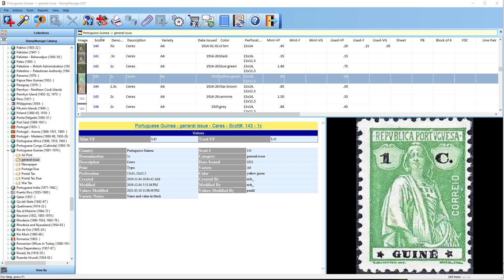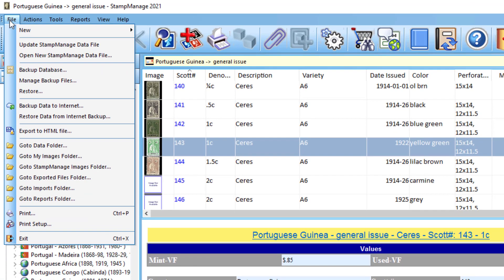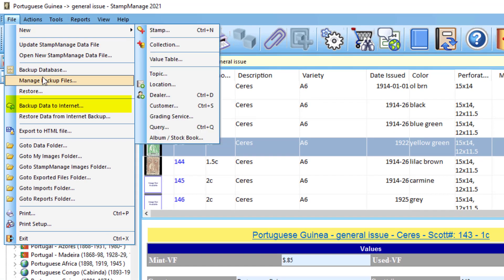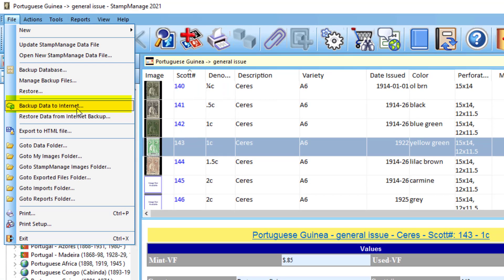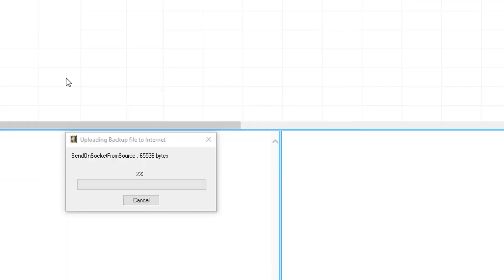First of all, the person that's currently using Stamp Manage or the old computer, in this case what you need to do is select file backup data to internet. What this will do is transfer all your text data that you've entered and all images that you have attached to your records to a secure location on the internet.